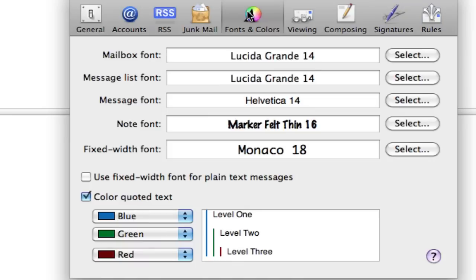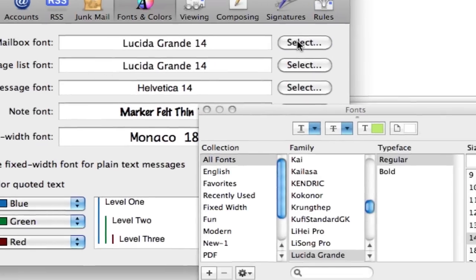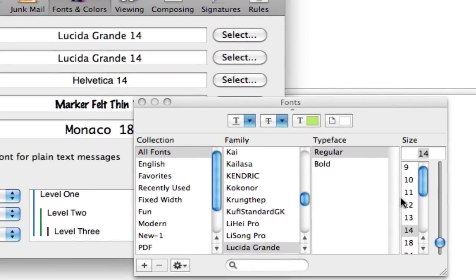We want to go into fonts and colors. Lucida Grande 14 is something I use in the mailbox font. I use other fonts elsewhere. Let's go to select. On mailbox font, I have it at Lucida Grande 14. Let's change the size.